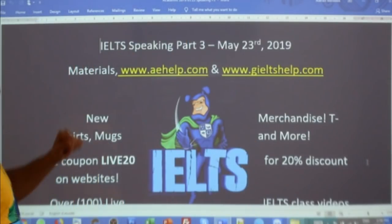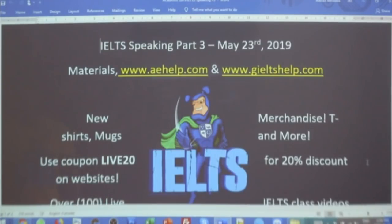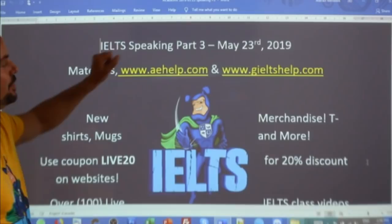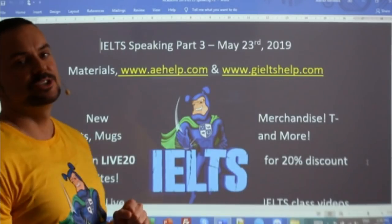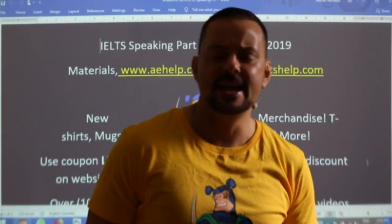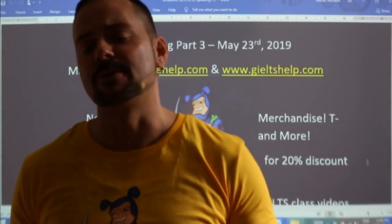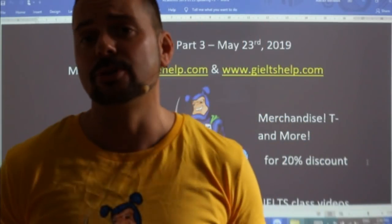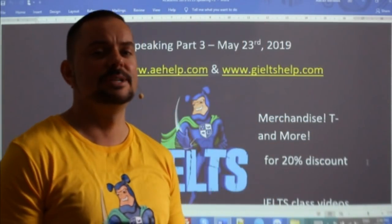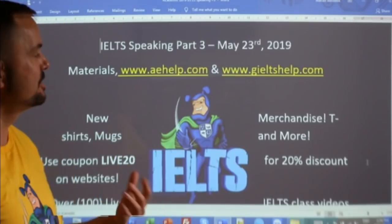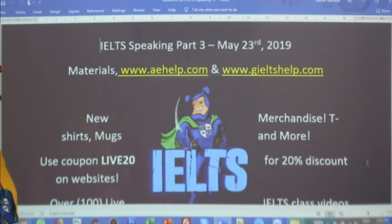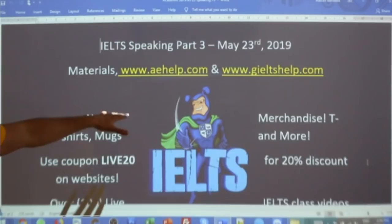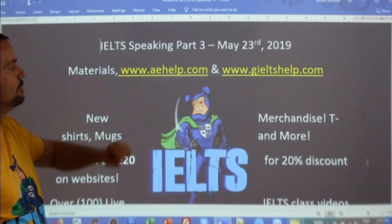Today we are looking at IELTS Speaking Part 3. The Speaking Interview has three parts: Part 1, some general questions; Part 2, the cue card — the long part, two minutes; and Part 3, the specific questions related to Part 2.